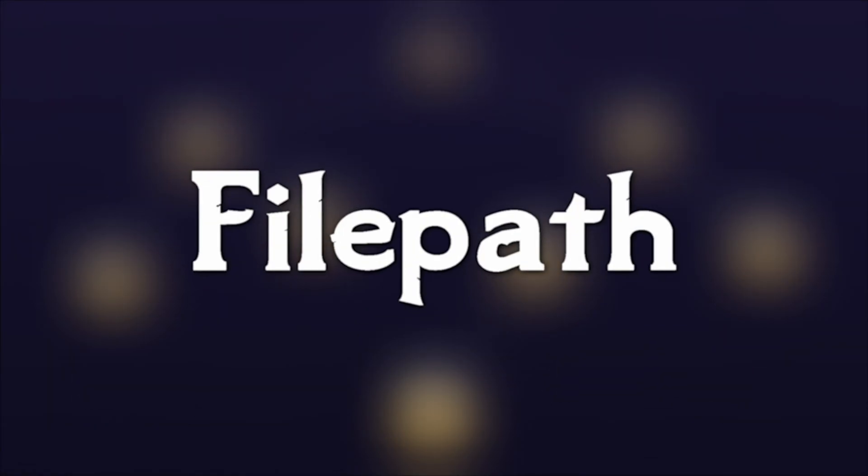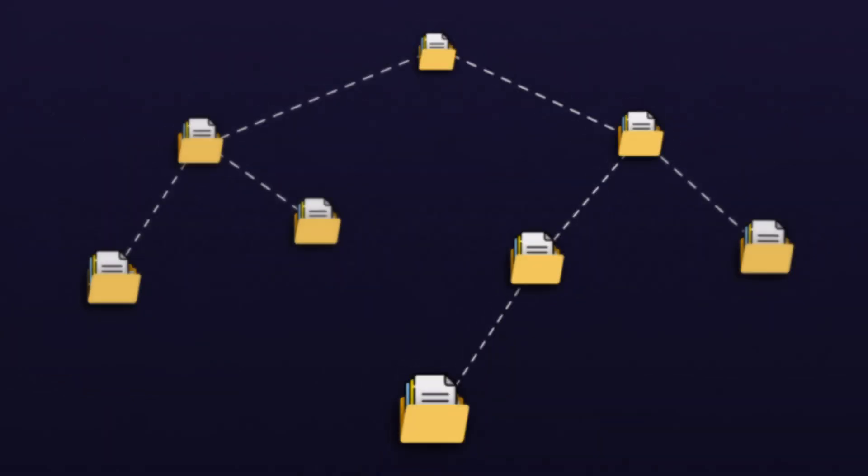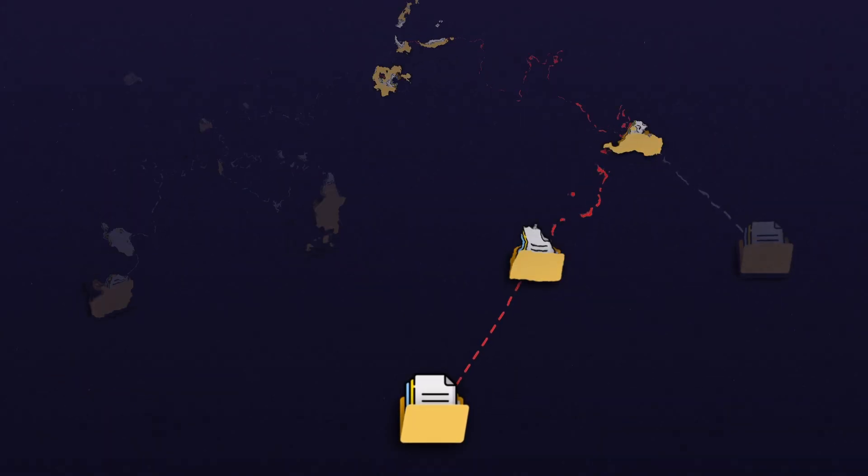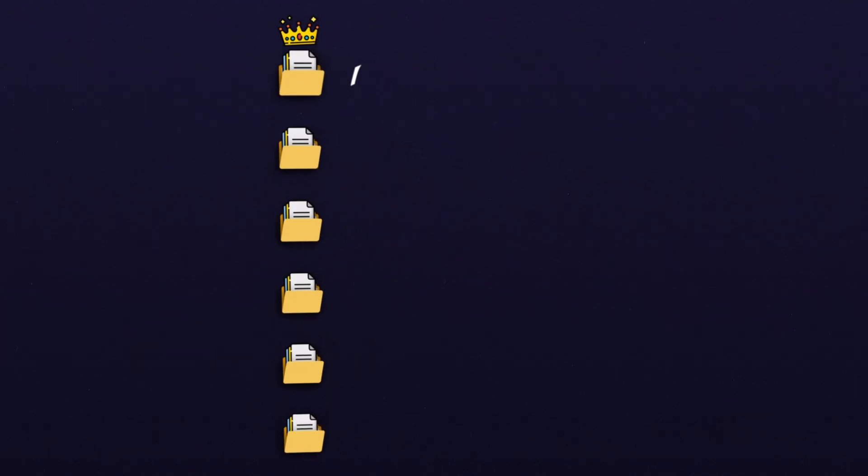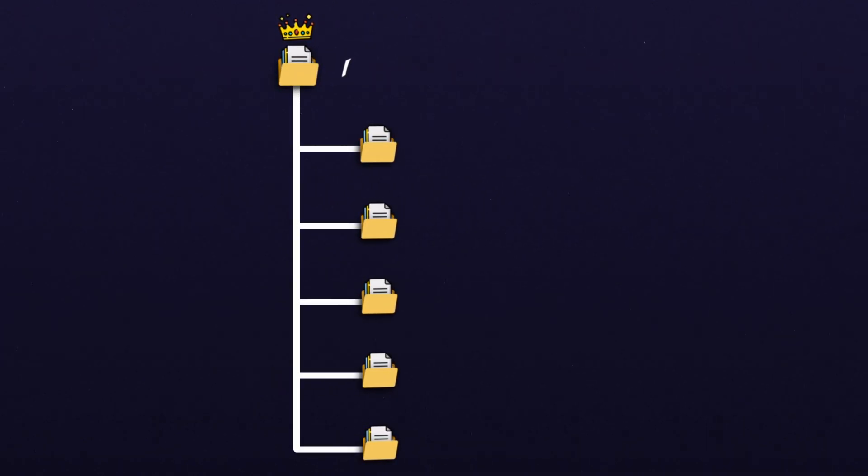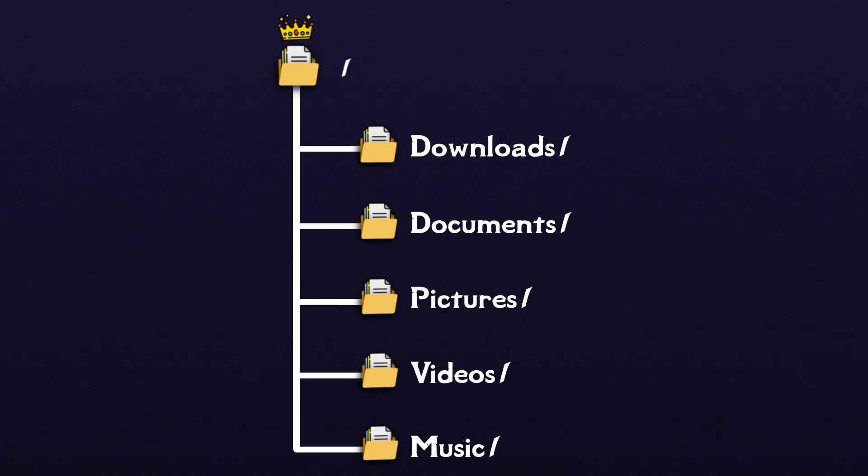A file path is just a text-based representation of one file or directory in the hierarchy. All absolute file paths start at the root of the file system, which is just the very top directory in the hierarchy. From there, everything is nested inside a tree of directories, with each directory in the file path separated by a slash.